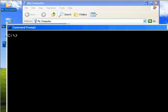In this video you will learn about how to use the format command. Basically, the format command is used to assign a file system or format a drive.